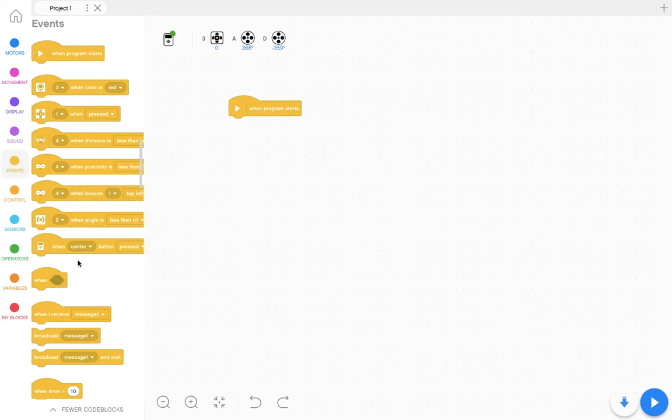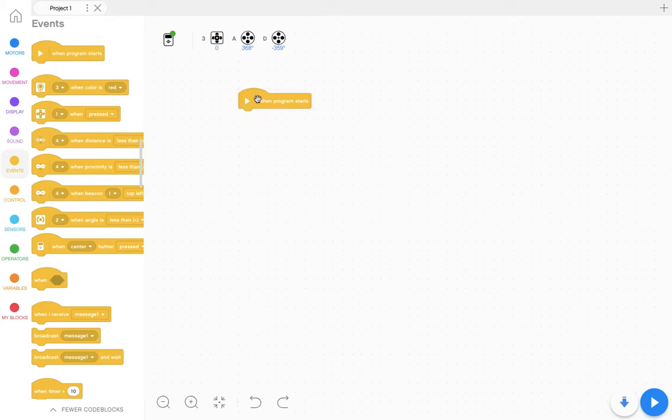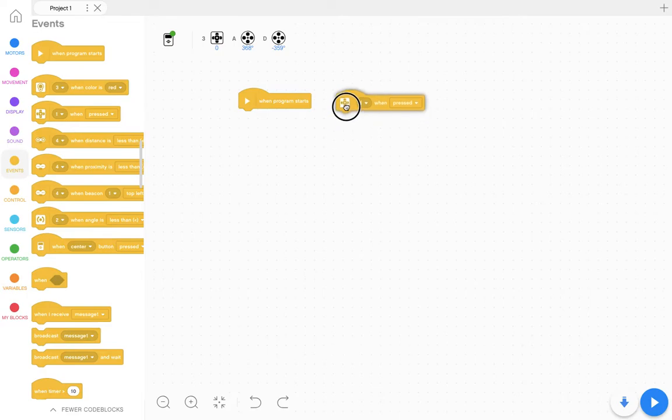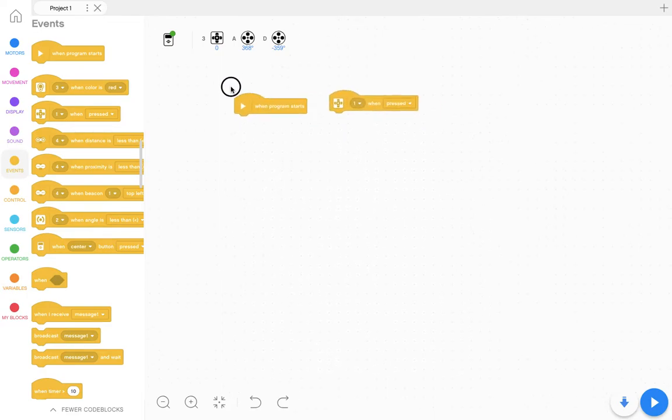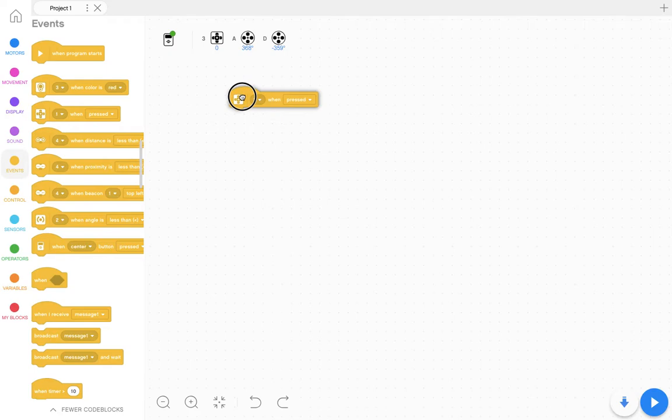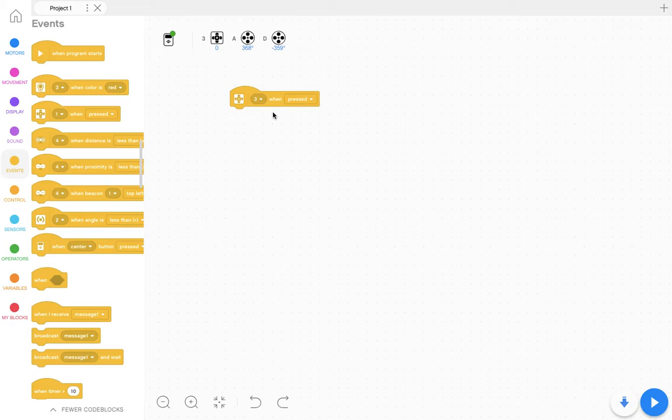Here that you don't need to always start when the program starts. You could say when the button is pressed, for example. So I can get rid of this command and I can say when button number three is pressed, then run this program.